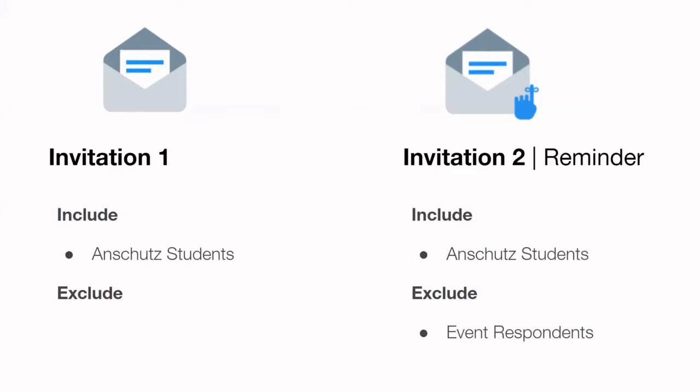As you move on to the right side of the screen or invitation two, that reminder invite that you might send as the deadline to register is approaching, you would again include those Anschutz students. So the exact same audience that you included on send one. But now you can go ahead and exclude that campaign.